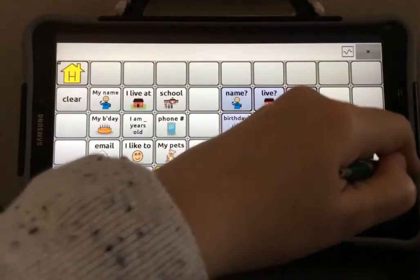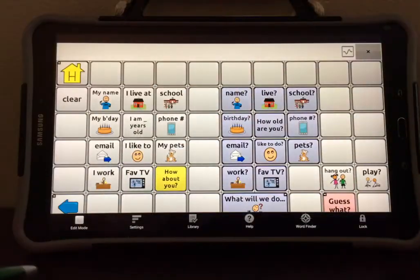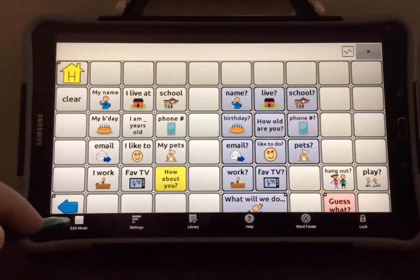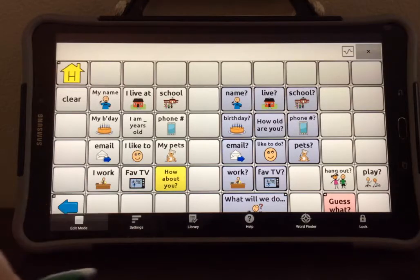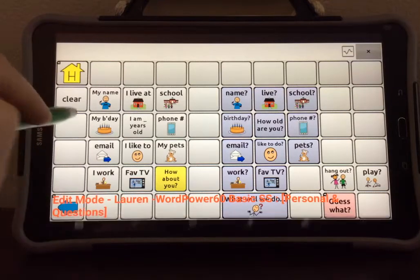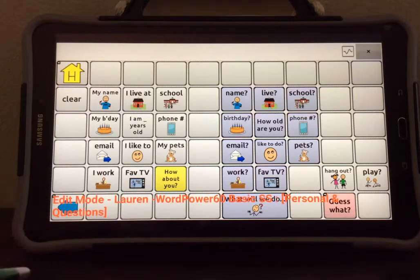Hit the Menu button again and turn on Edit Mode. Then tap anywhere on the screen to get rid of the menu.